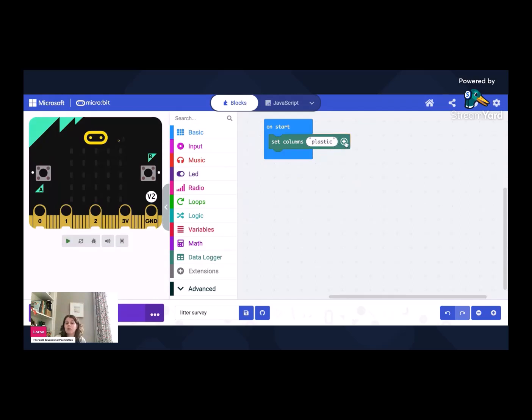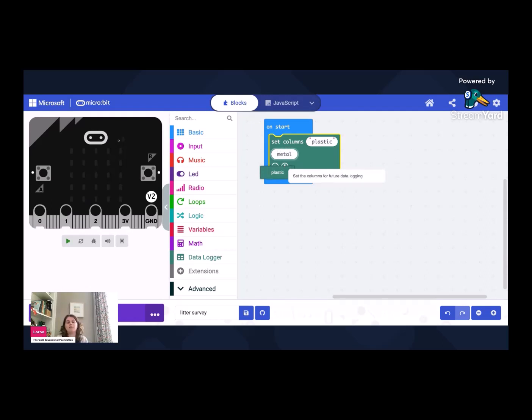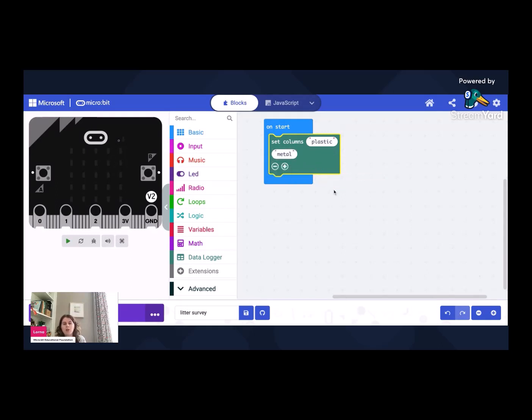And then we're going to use the little plus next to it. And the little plus is there, perfect. We're going to add our next column. We're going to call our next column metal, remember, because we were going to have that for our cans and foil wrappers and those kind of things.